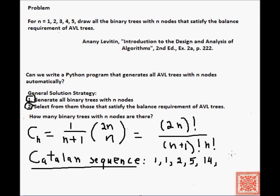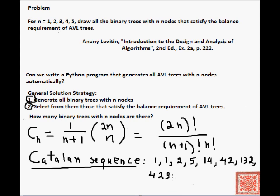42, 132, 429, and so on. So it grows pretty fast.